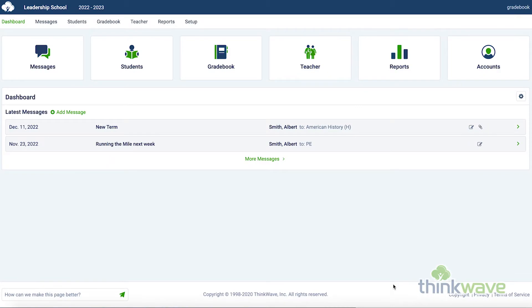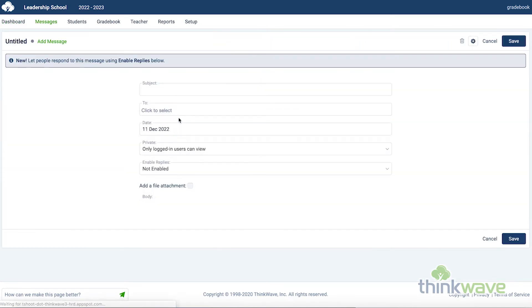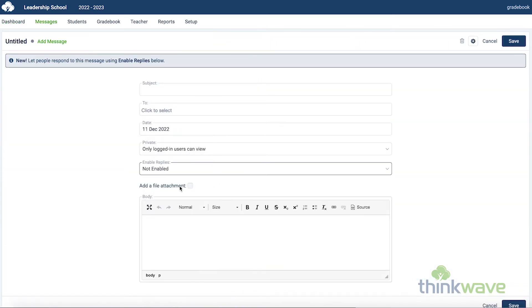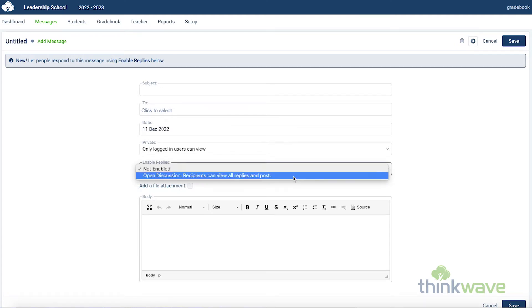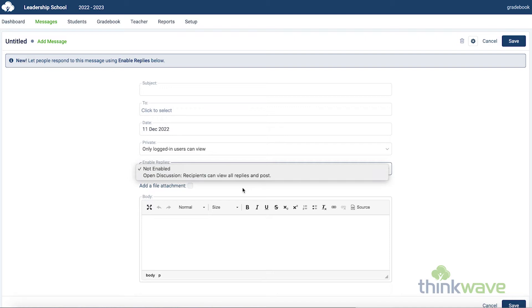When you first log in, you start at the dashboard. Here you can create messages for the students in your classes. You can also attach files to the messages such as a syllabus. Additionally, you can mark messages with the ability for students and parents to reply to those messages.